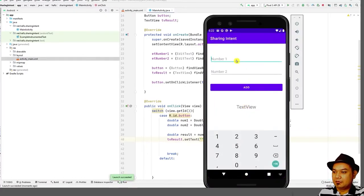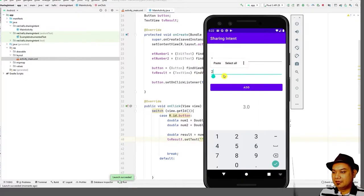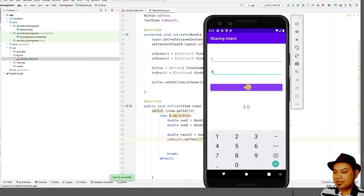Let's test: enter 1 plus 2 equals 3, 1 plus 4 equals 5, 4 plus 5 equals 9. The basic addition works.